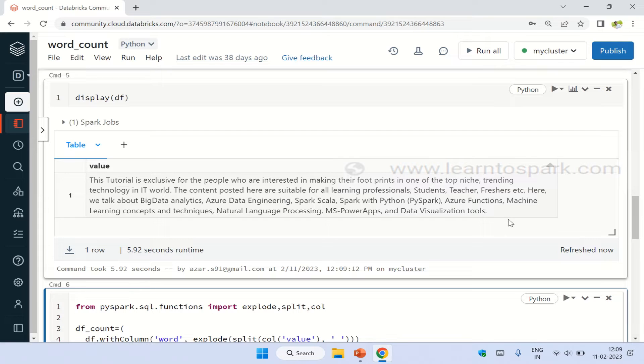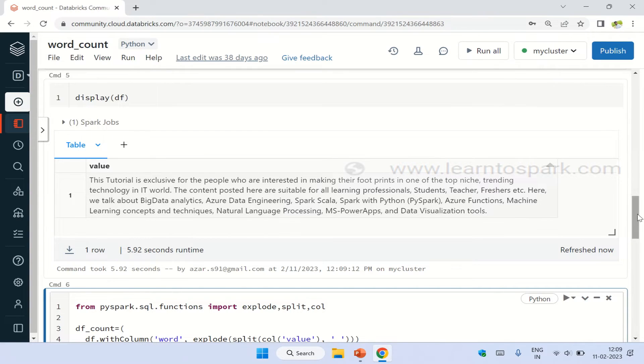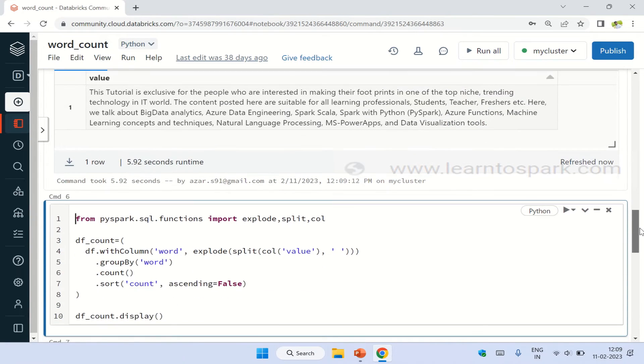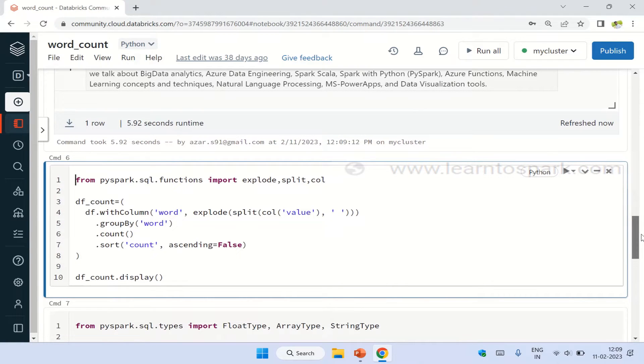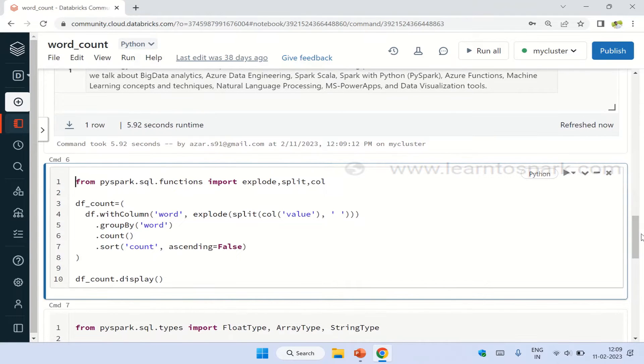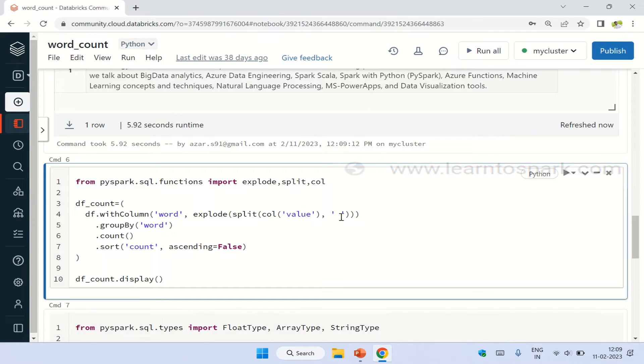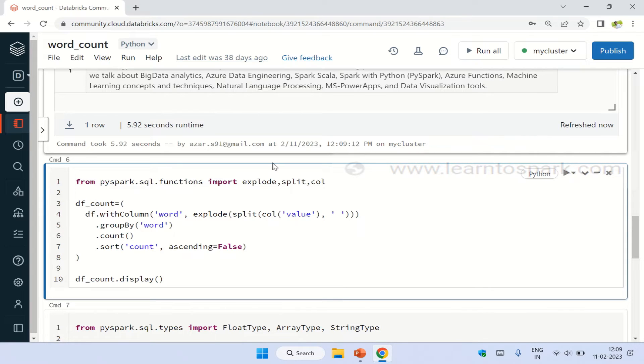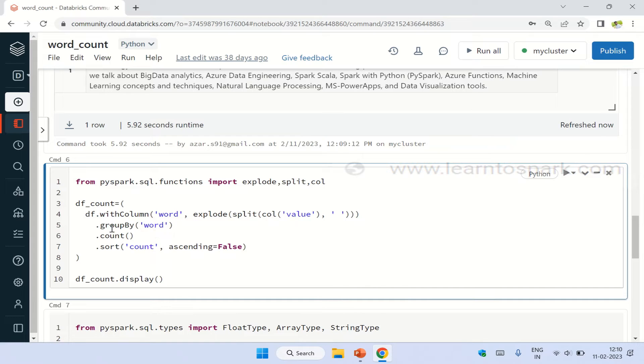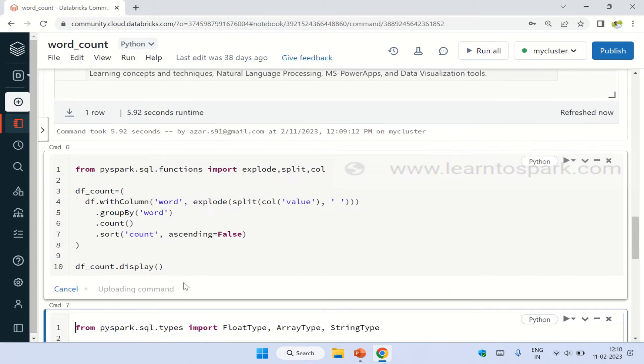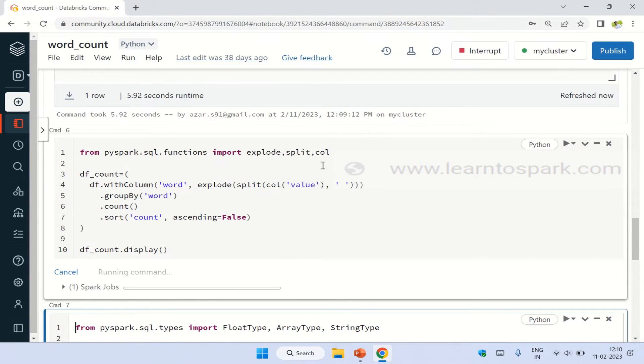As a first method, I will show you how to do it using split and explode. This will be straightforward. What I am doing is I am taking the column value and splitting it based upon the space that we have between the words, and then I am using explode to convert the list into a number of records. Then I am applying a groupby on top of the words column and making a count. So let me display this. This is the first method using explode, split, and col.